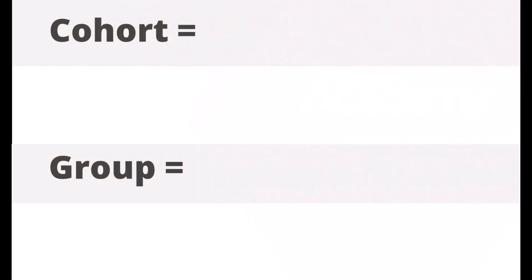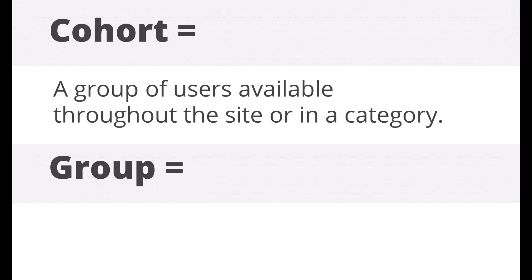A cohort is a group of users created by the admin and available throughout the site or a category. You can enrol a cohort into a course. When users are added to or removed from a cohort, they will appear or disappear in the course where they're enrolled.